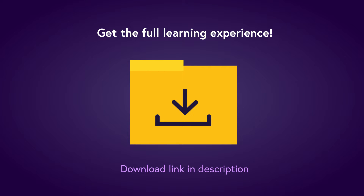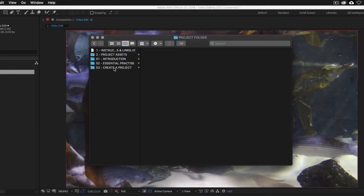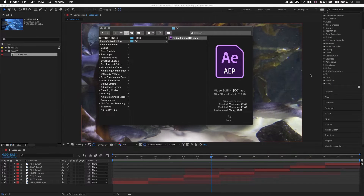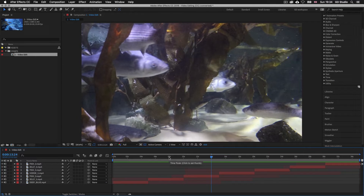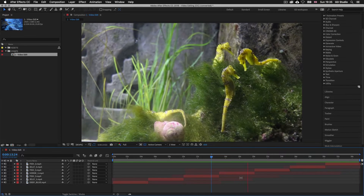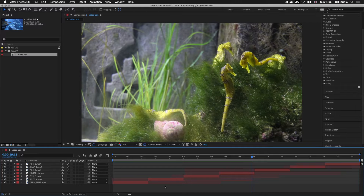So with the project folder open, click into the S2 essential practice folder, into the eighth folder simple video editing, and open the video editing After Effects file and you will have the same document I have open here. Now if we look carefully in the timeline panel, we can see that only part of each video layer bar is highlighted and they string together seamlessly in a stack to create this edit. This is how a typical video edit looks in After Effects. When we place video into compositions, we have to work with its entire contents on a layer and clip which part is visible and which part is not.